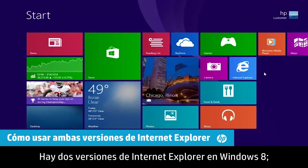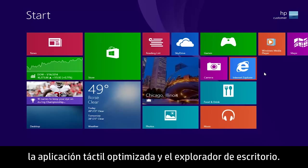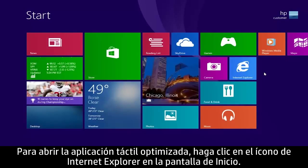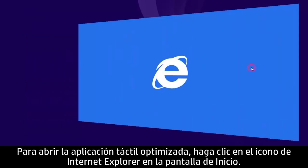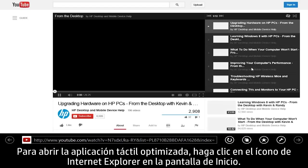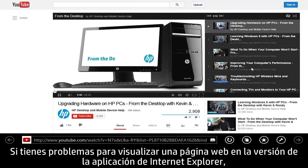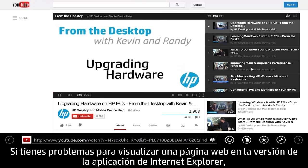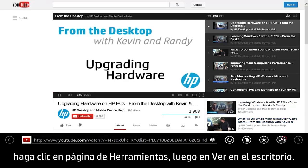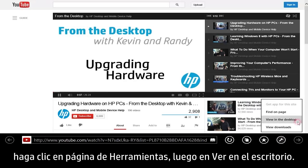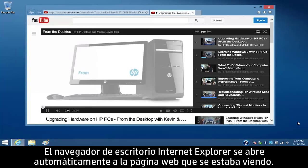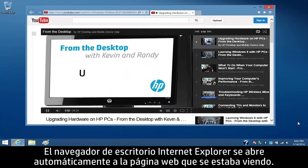There are two versions of Internet Explorer in Windows 8: the touch-optimized app and the desktop browser. To open the touch-optimized app, click the Internet Explorer tile on the start screen. If you have problems viewing a web page in the app version of Internet Explorer, click Page Tools and then click View in the Desktop. The Internet Explorer desktop browser automatically opens to the web page you are viewing.